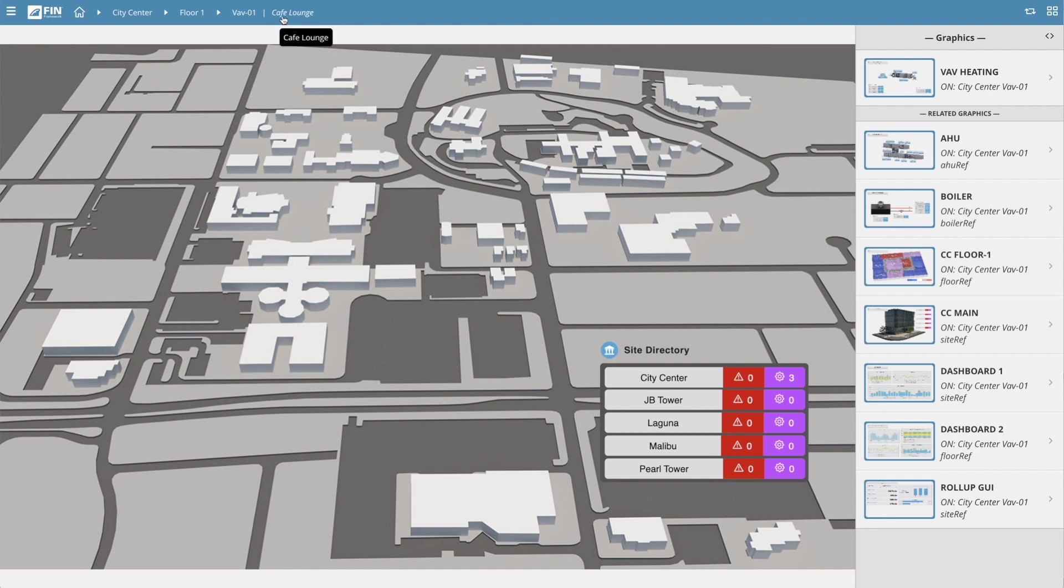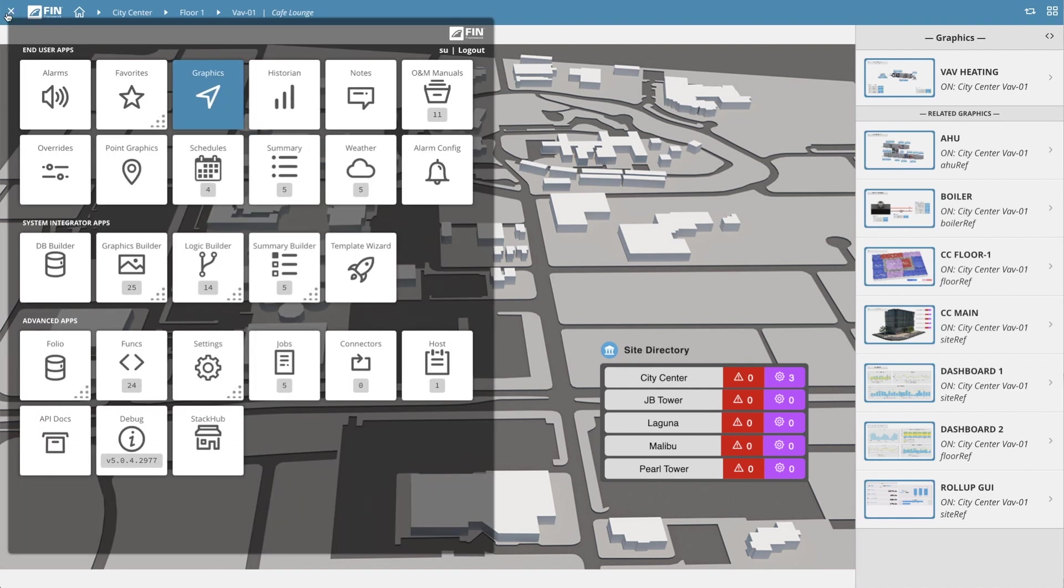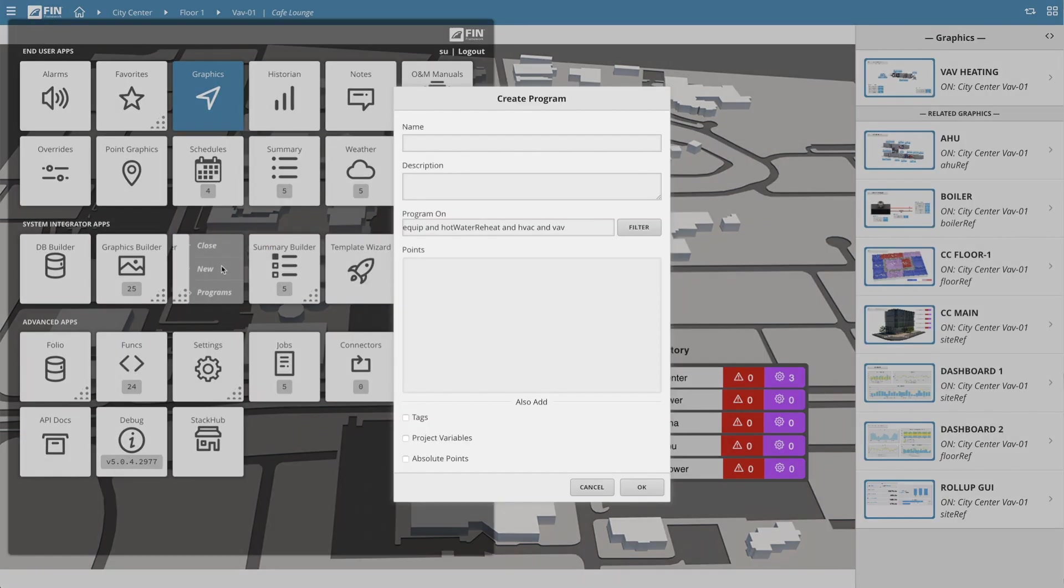the next step is to launch the Logic Builder application by opening the app launcher menu on the top left of the UI, then clicking on the Logic Builder tile and selecting the option labeled new.